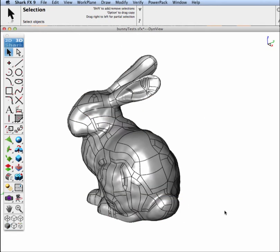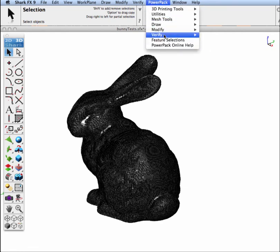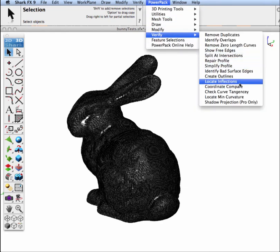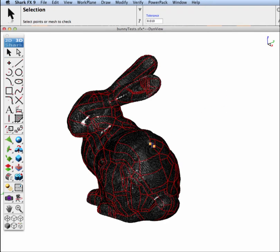Something else I'd like to do is confirm the accuracy, the deviation from the original model and the resulting NURB model. So this next step, I'm going to turn on the original mesh, and then I'm going to use a tool inside of PowerPack to verify coordinate compare.